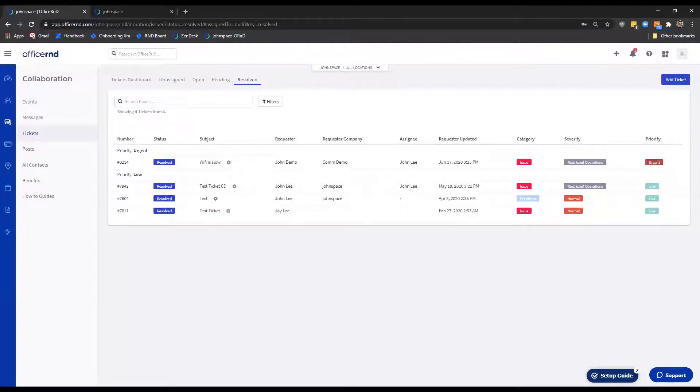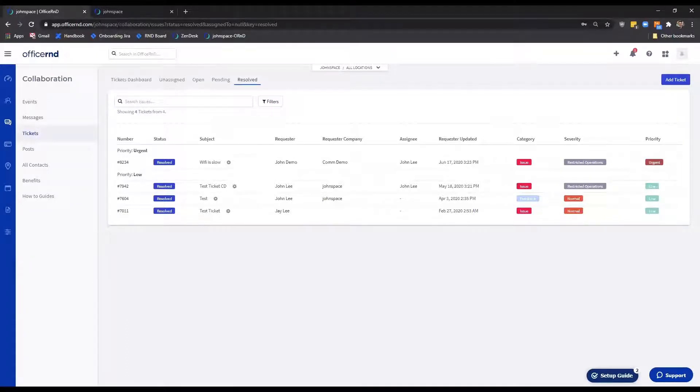Teammates can also edit tickets from this section. Please note that comments cannot be deleted. Once the reply has been sent out, it will stay there.